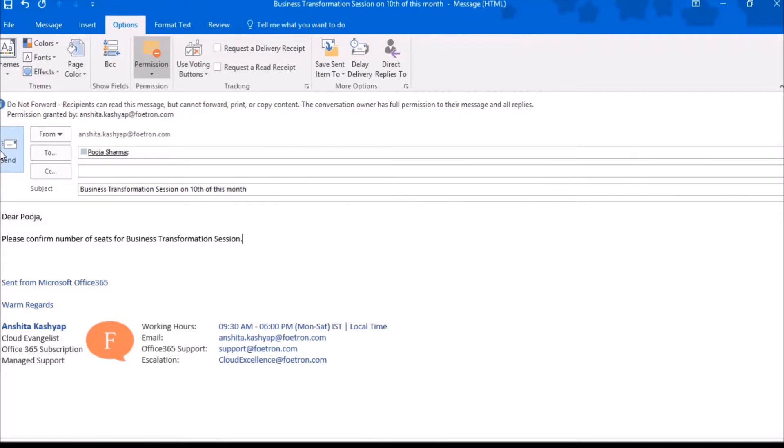I'll click Send. As soon as I click Send, this email will be sent with the permission Do Not Forward.